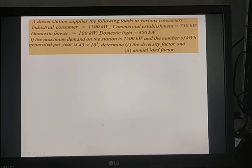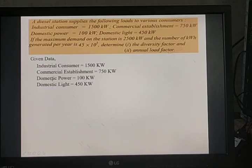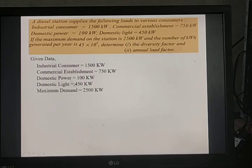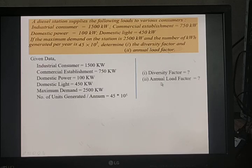Given data: industrial consumer 1,500 kW, commercial 750 kW, domestic power 100 kW, domestic lighting 450 kW. Maximum demand on the station is 2,500 kW, and units generated per annum is 45 × 10⁵. We need to find the diversity factor and annual load factor.